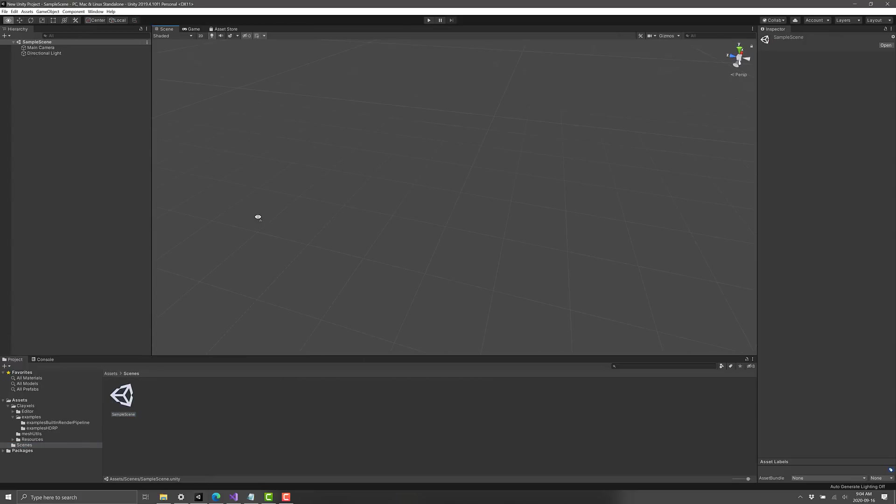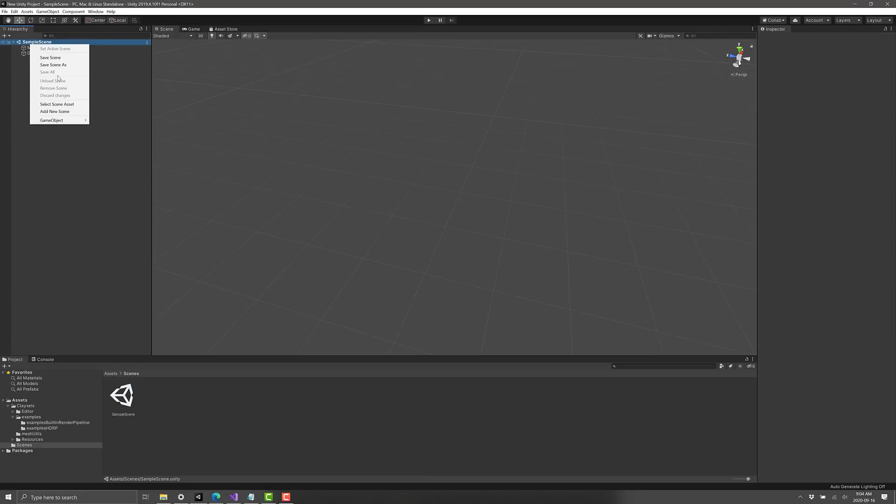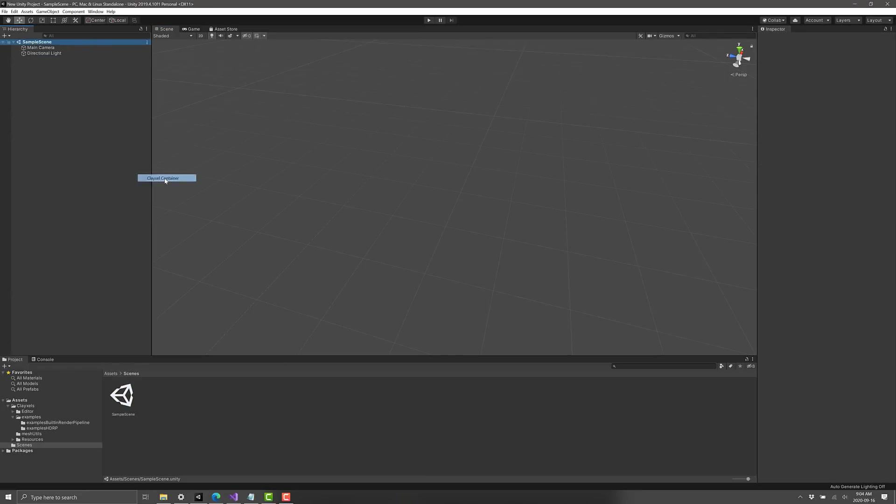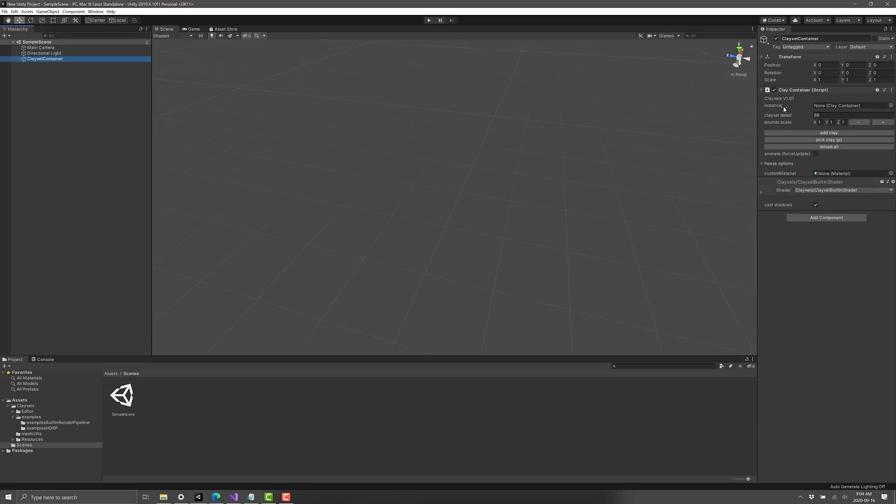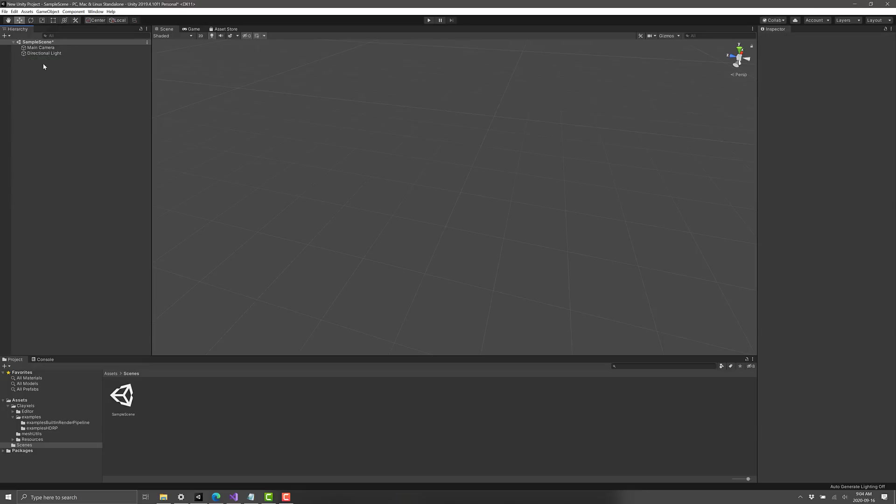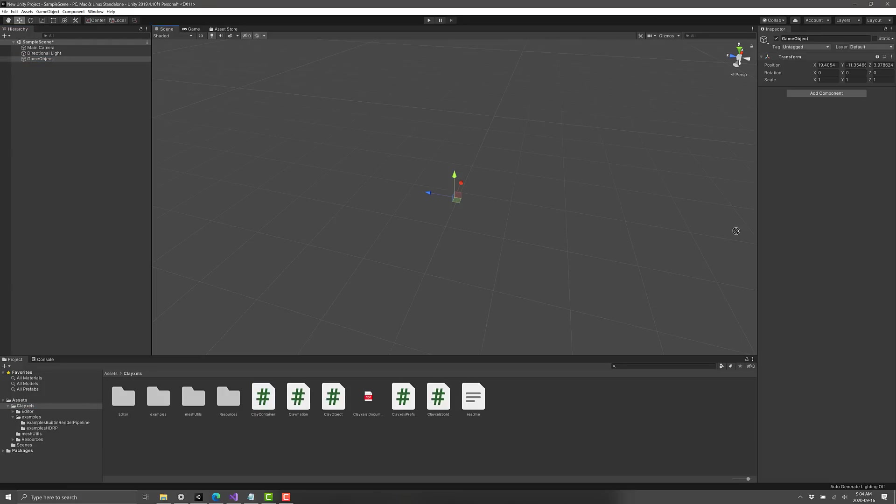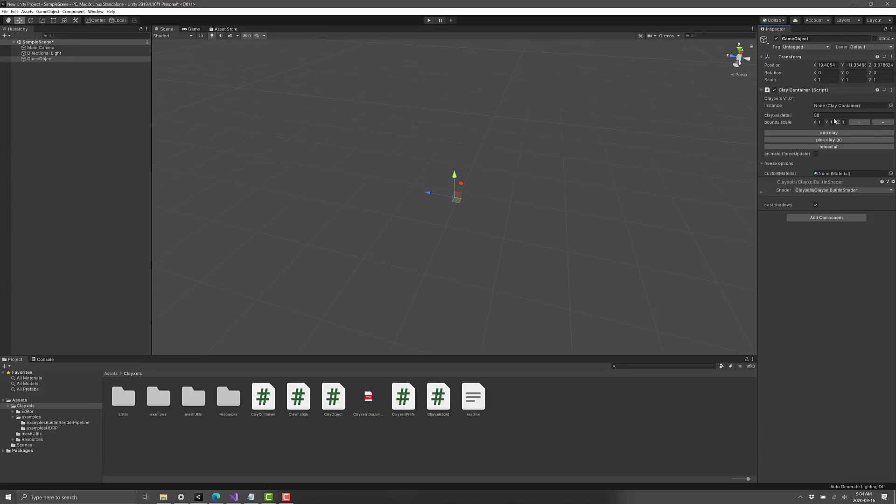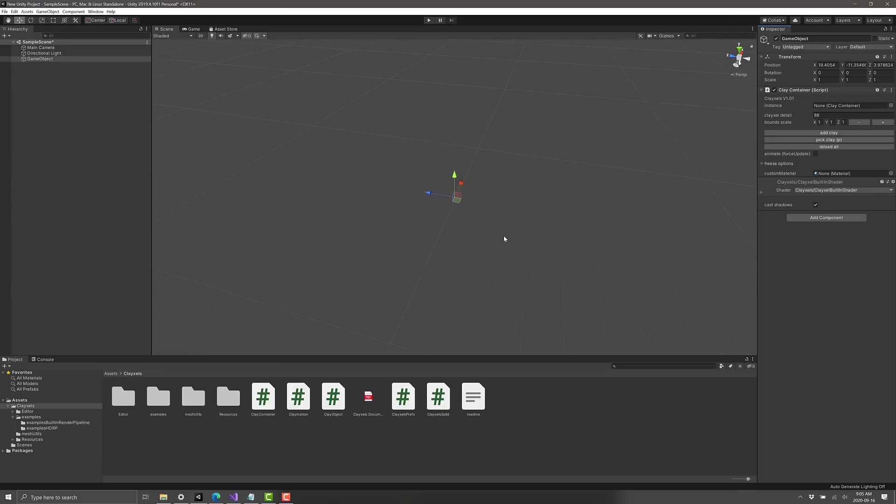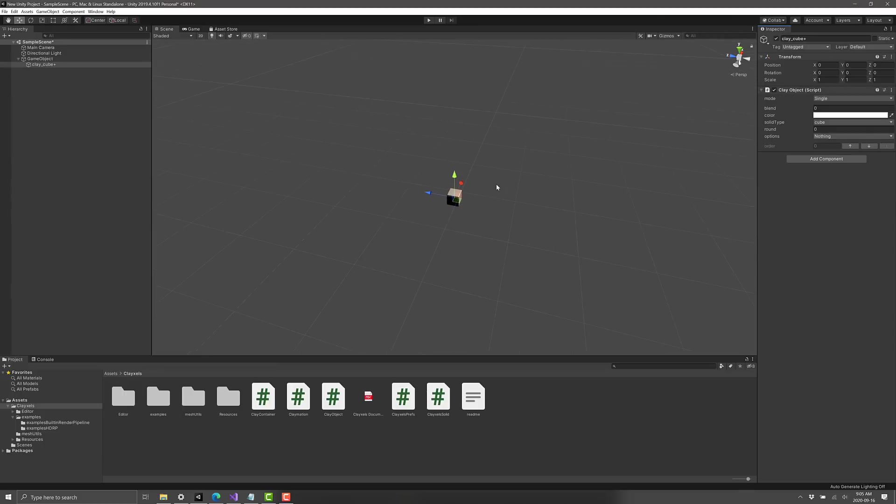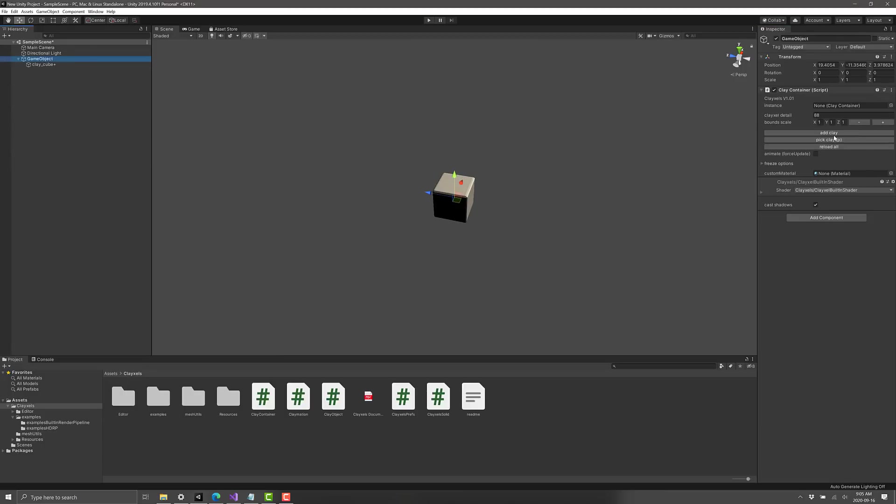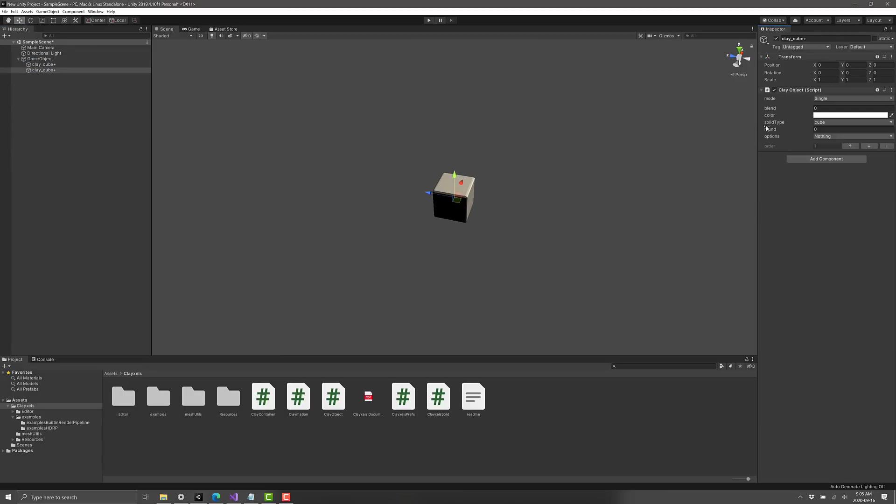So what I'm going to do is show you two ways to create a clasal object. The first one is pretty simple. Go right here, go game object, 3D object, and clasal container. And there you go, we've got an object here. Another way you can do it is you can go to game object to create an empty game object. And then if you go into the clasals directory, the key one you want is clay container. Either of those, you end up the same result.